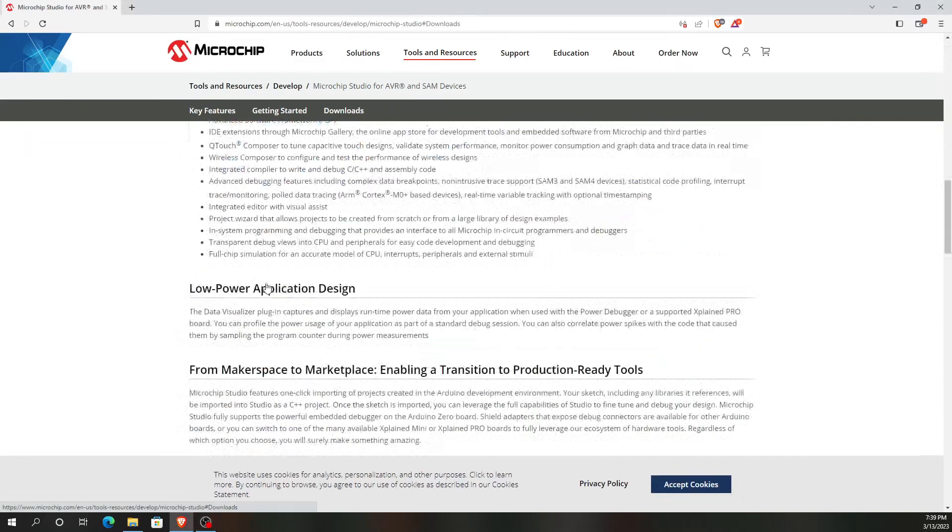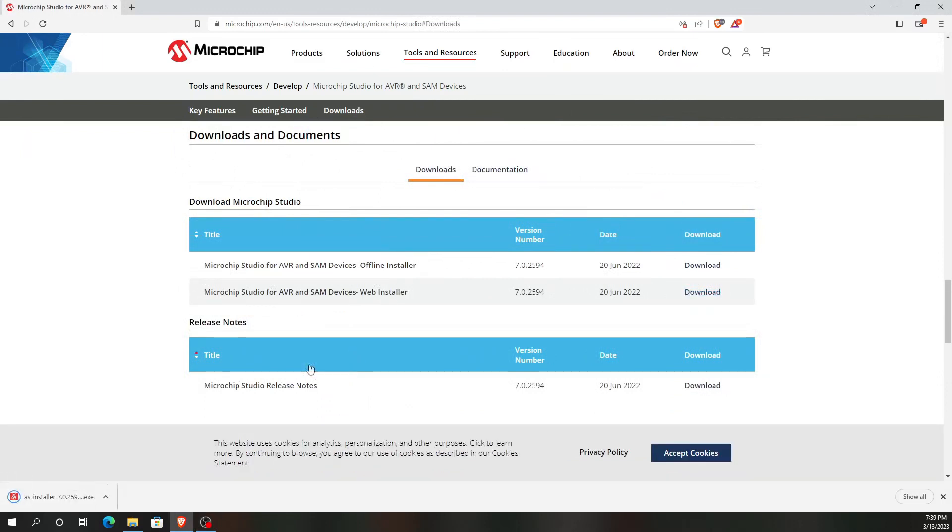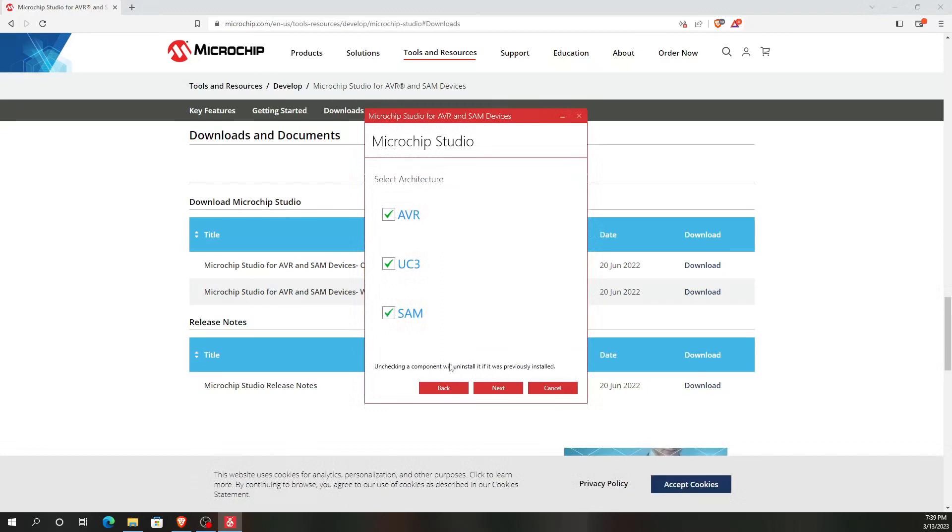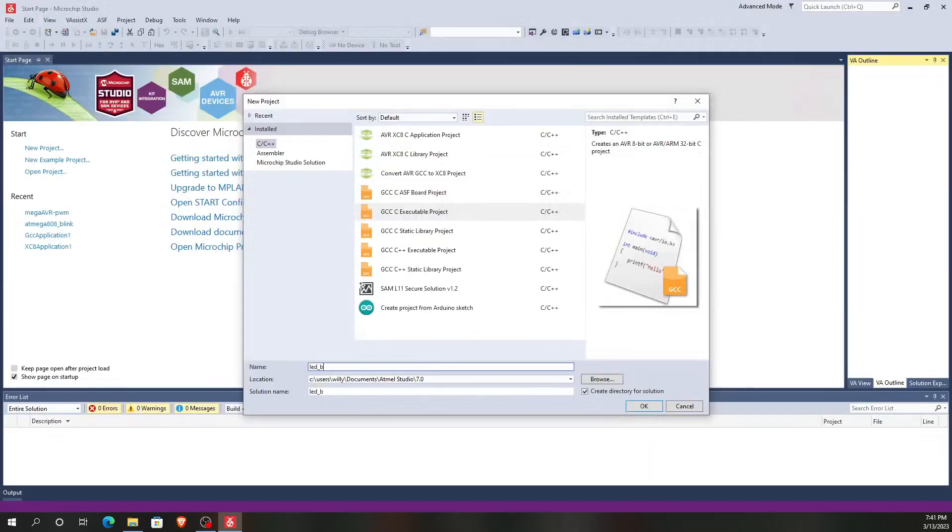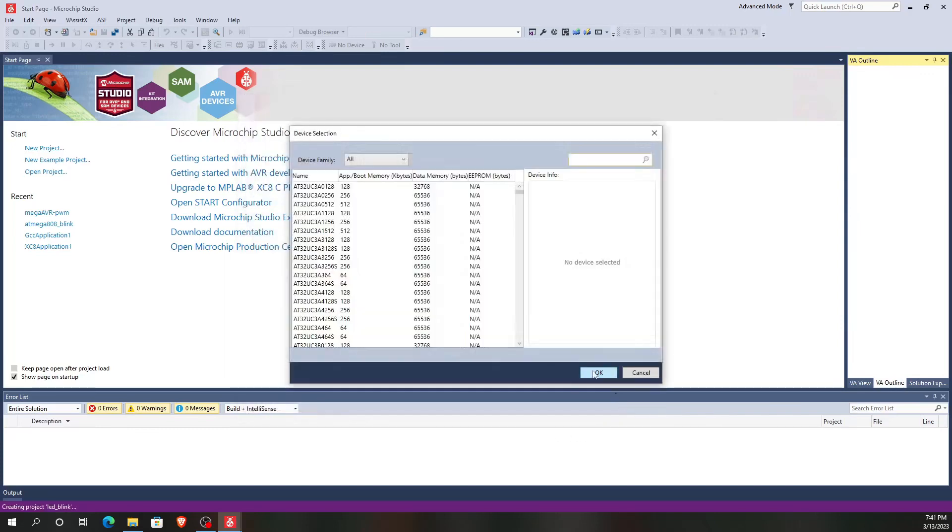Most of you are probably using Windows. And in that case, I recommend that you go to microchip.com and download the Microchip Studio software, formerly Atmel Studio. The installation process should be relatively straightforward and should guide you through it. Afterwards, create a new C project using the GCC C executable.